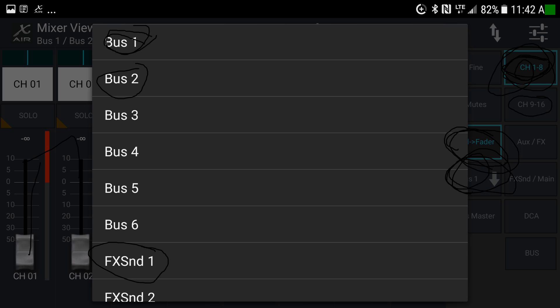Raising that slider will not affect the left-right mix at all — it won't change what's coming through the main speakers. Instead, it changes what goes to the monitor speaker attached to bus one. This is where it gets confusing because the physical action of moving the slider is identical, but what is listed at the top is vitally important. You can adjust what channel one sends to bus one, bus two, effect send one, effect send two, and so on — the sliders change function based on your selection.